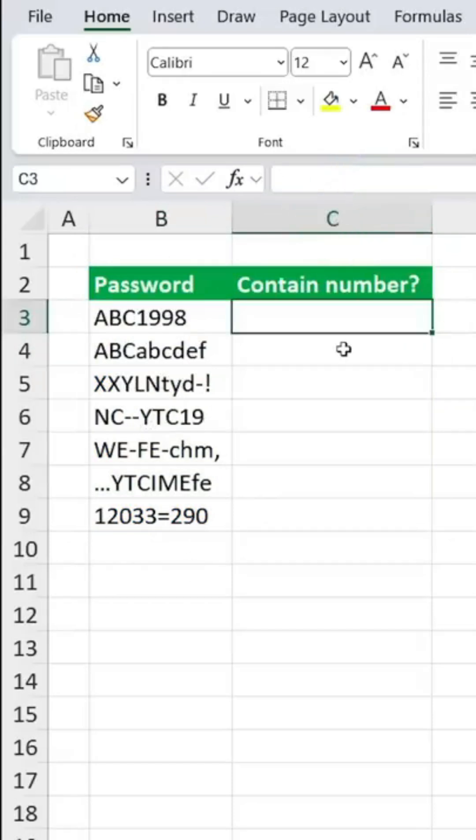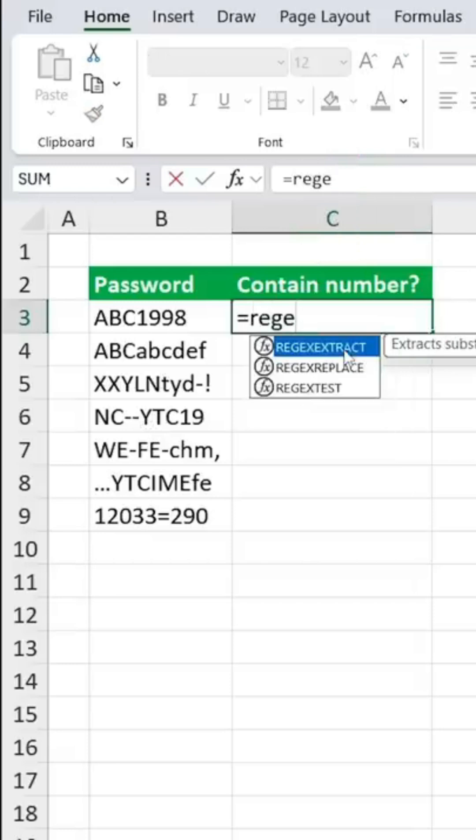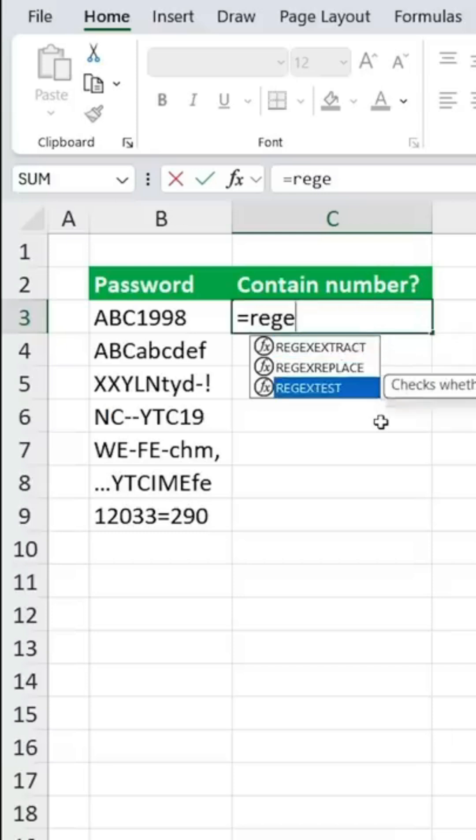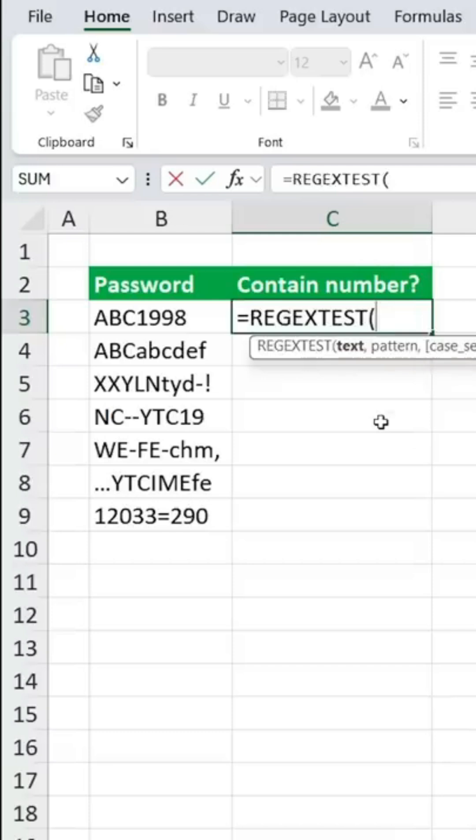For this, we'll type equals regex, and keep in mind that this formula is still very much being rolled out, so you might not have it in your Excel version just yet. So we're going to choose the regex test, hit the tab key.